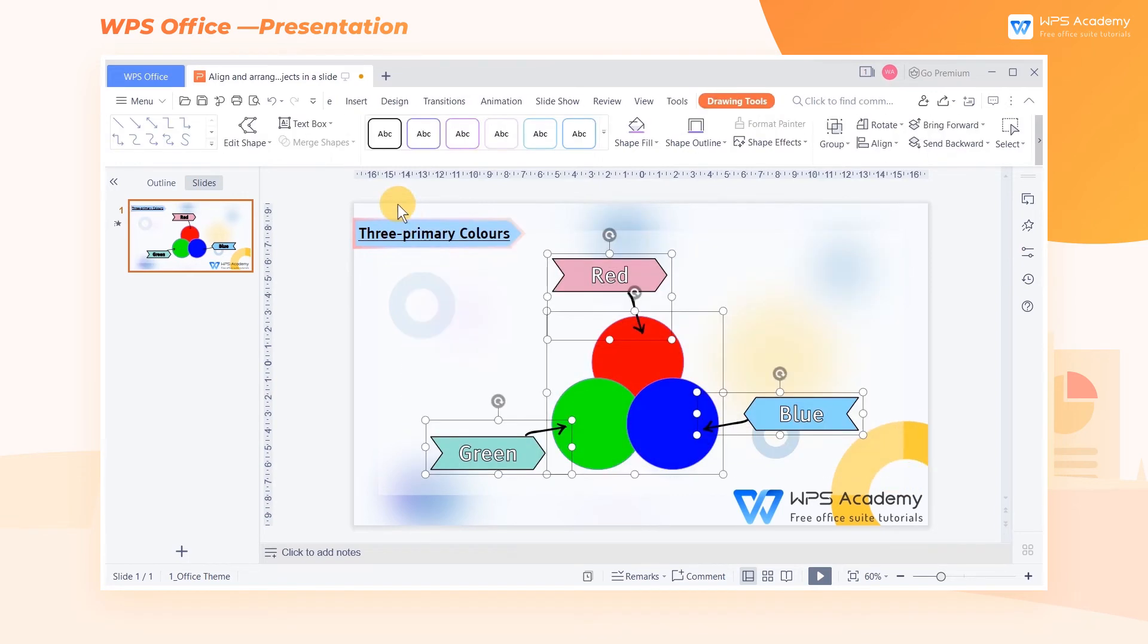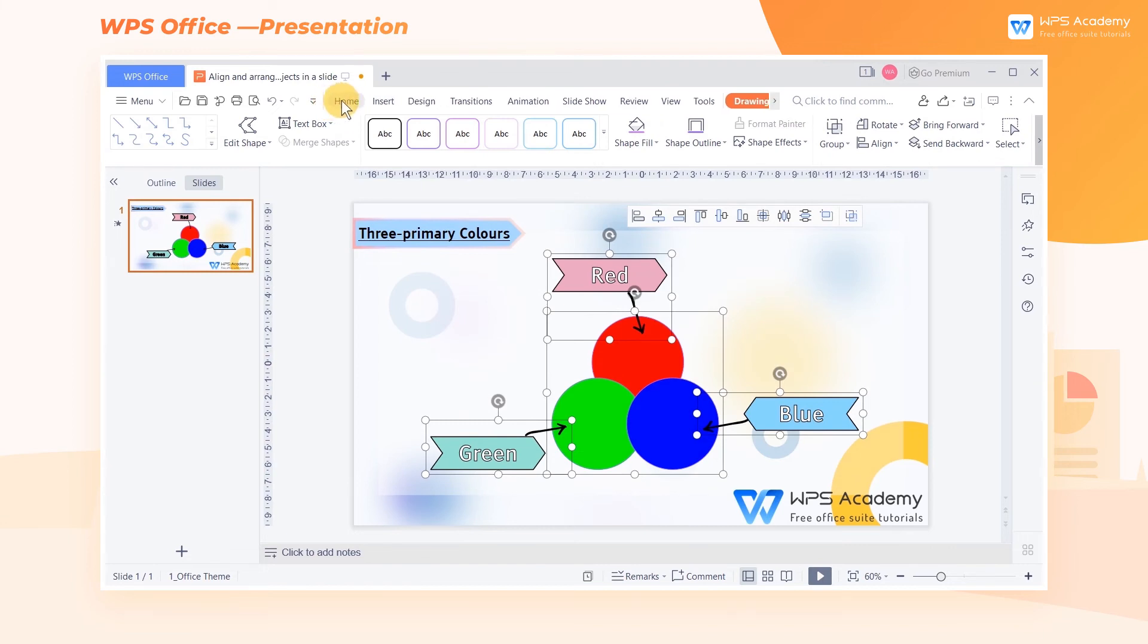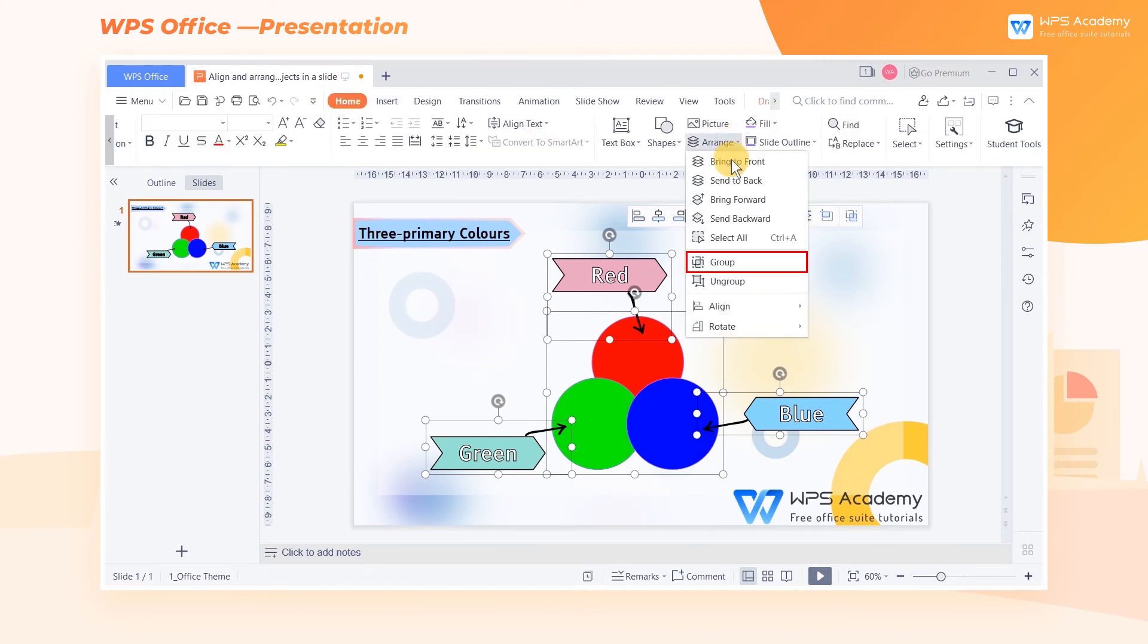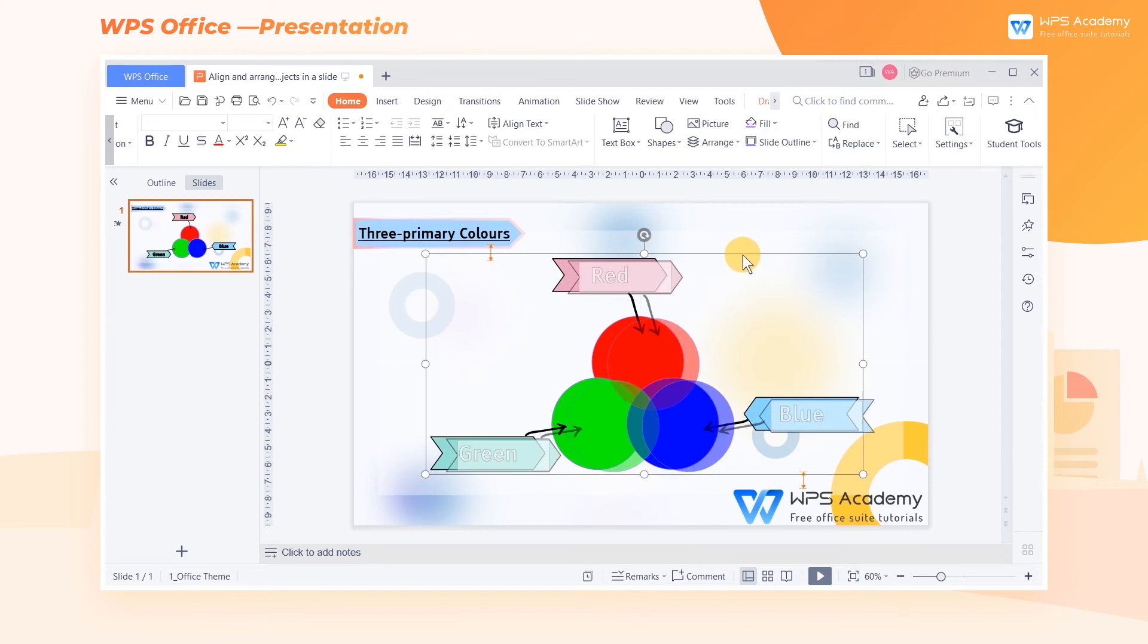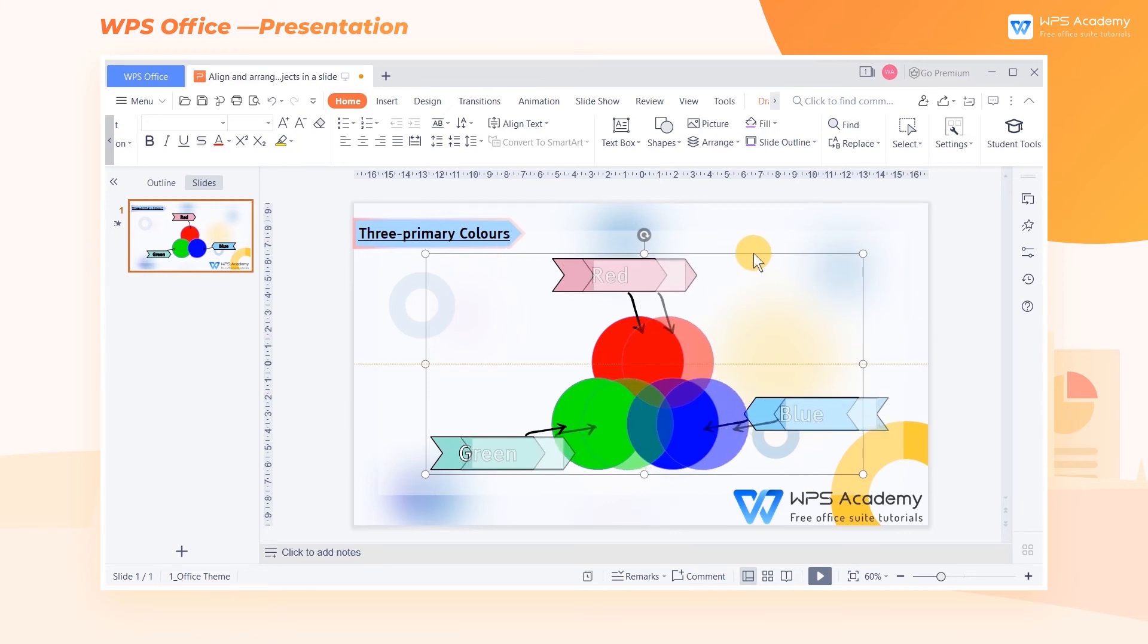Select the objects to be grouped, click Arrange, and choose Group. In this way, we can move the grouped objects as a whole.